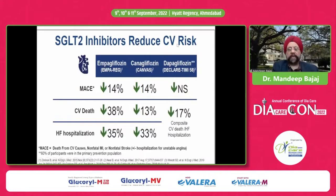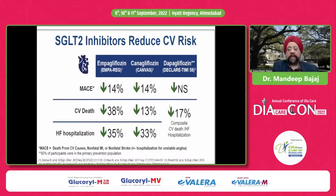SGLT2 inhibitors reduce cardiovascular risk: MACE came down 14% and was significant in EMPA-REG; it was also significantly reduced in CANVAS. With DAPA (DECLARE-TIMI), MACE did not change significantly. Cardiovascular death was reduced with EMPA by almost 38% and with CANVAS by 13%. In DECLARE-TIMI, there was a reduction in the composite of cardiovascular death and hospitalization for heart failure, largely driven by hospitalization for heart failure. Heart failure hospitalization came down significantly across all three studies.